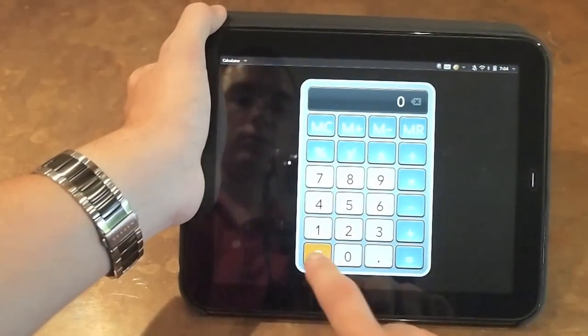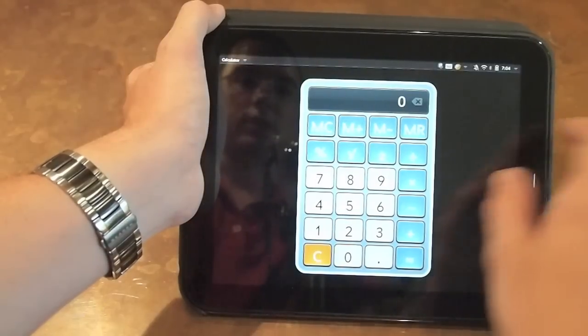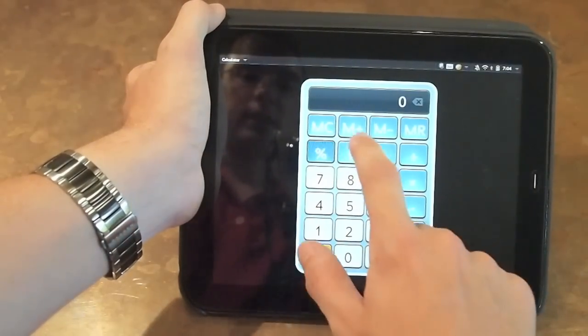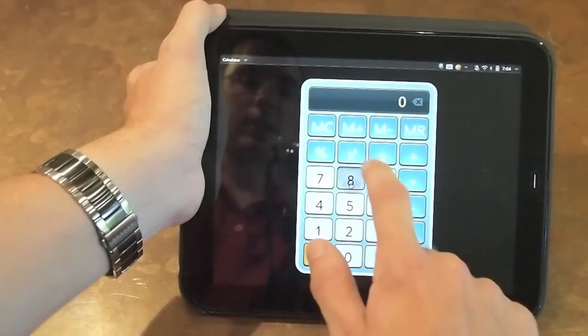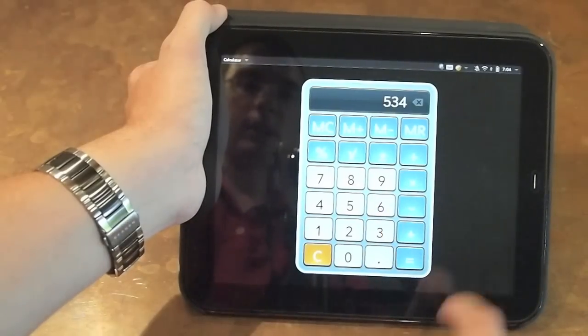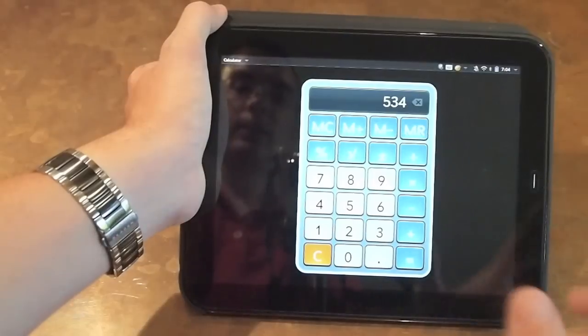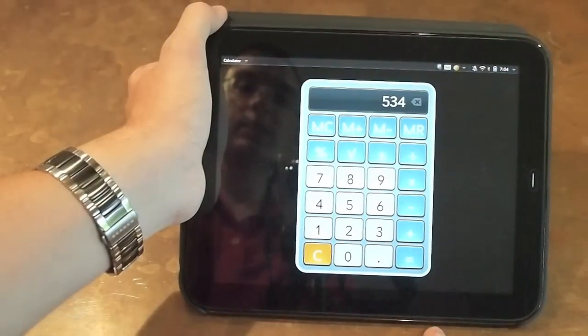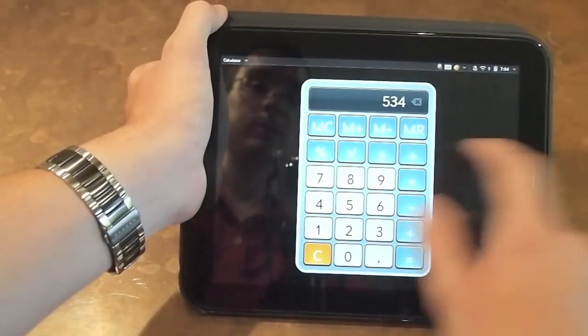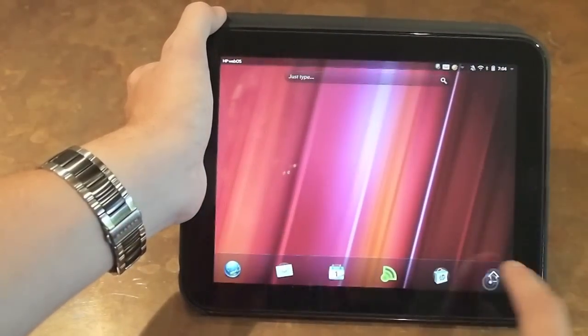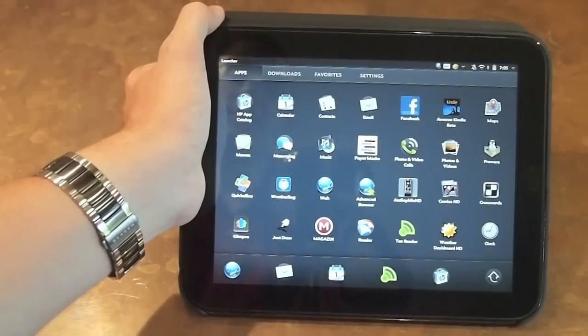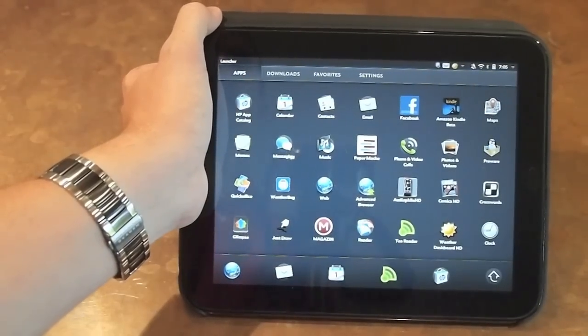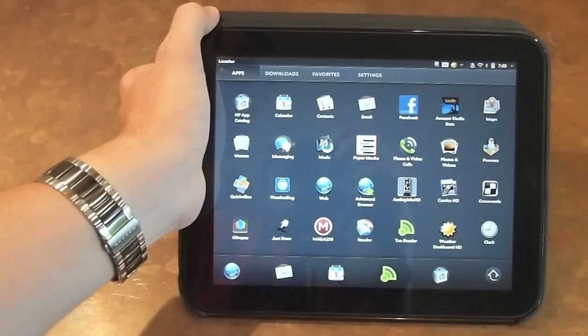There doesn't seem to be any way that we can discern to switch to different layouts, so it looks like all the scientific stuff that we liked didn't quite make it. But you can still pound out some simple calculations here with no problem. So this has been a quick look at webOS 3.0.268 on the HP TouchPad.